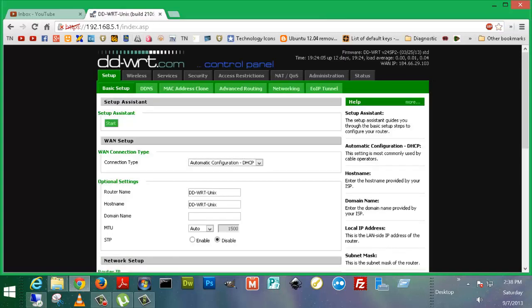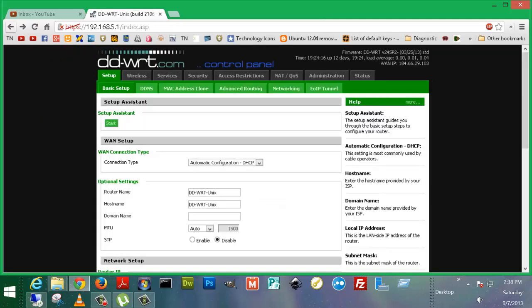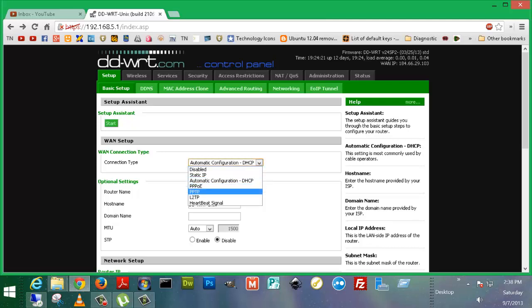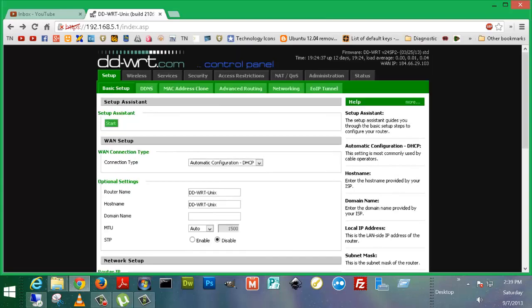So let's go in. As I was talking about, here's the setup. There's a setup assistant here that you can start. Unfortunately though, I find it usually gives me an error. But you can't argue with free. Connection. So this would be your WAN connection. They have all these different things: Disable, static IP, automatic configuration, PPPoE, PPTP, L2TP, heartbeat signal, all that stuff. I'm using an automatic configuration. I'm using DHCP from my ISP. It's just for your WAN, not for all the computers in your network.